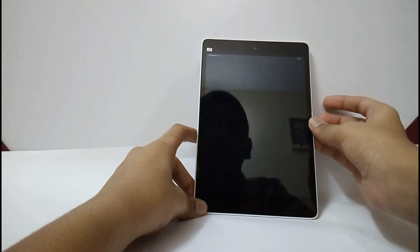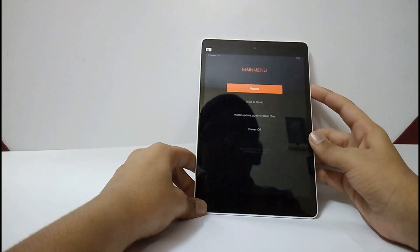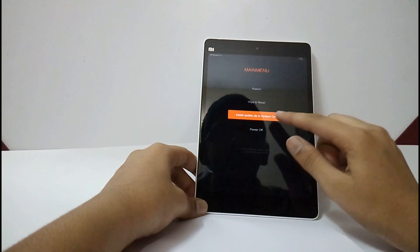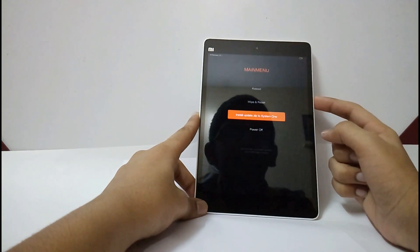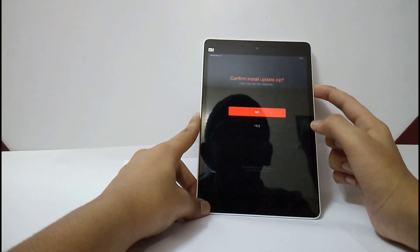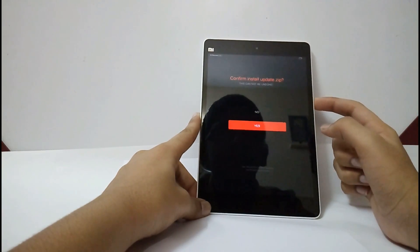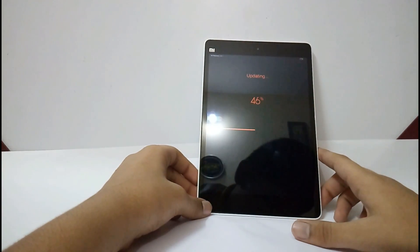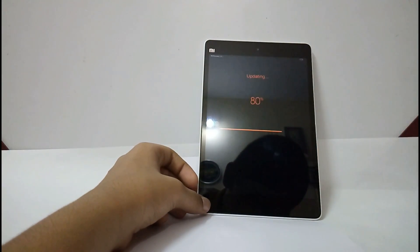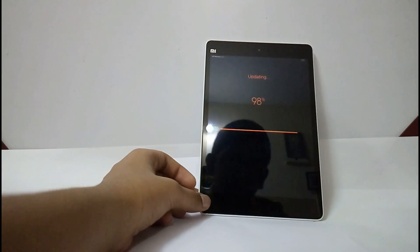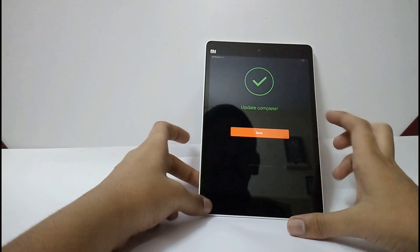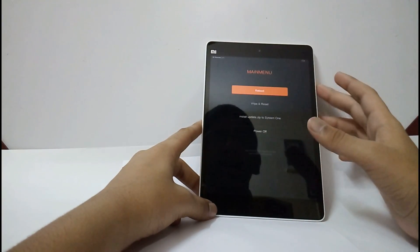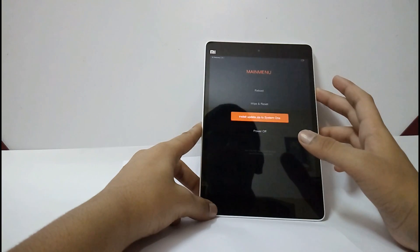English. Now, select install update.zip to system1. And select yes. Update complete. Now, you have to power off your tablet.